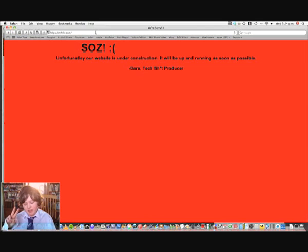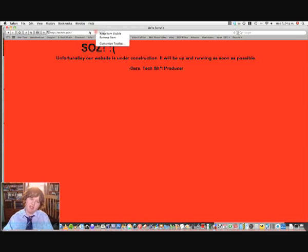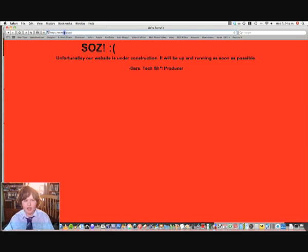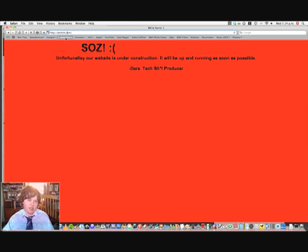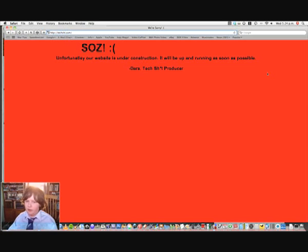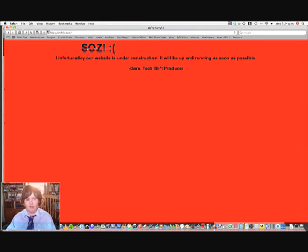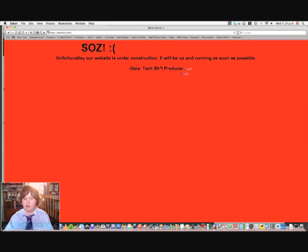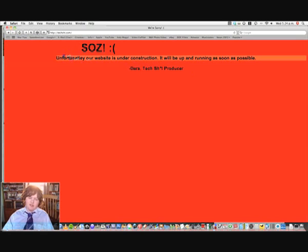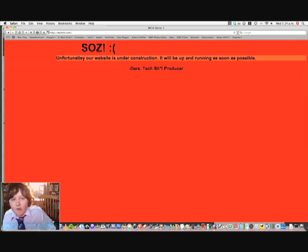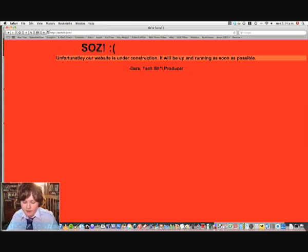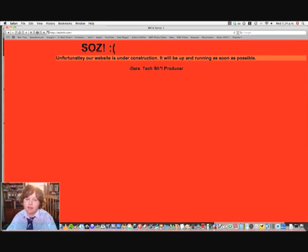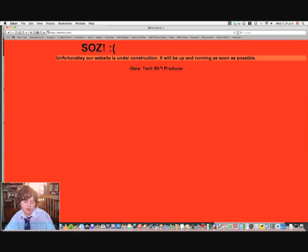And the second thing is we now have a domain. It's at TechShit.com, leave out the i. Just TechShit.com for different reasons. And right now it's just an under construction page because it's not fully ready yet. But it will be ready very soon, maybe within the next two or three weeks. We've done a lot of stuff on it. It's almost ready to go, just a few more pages to create.